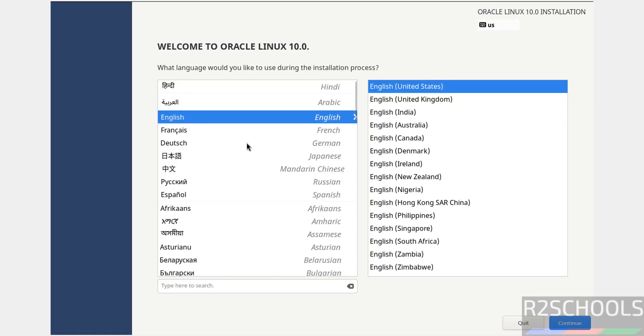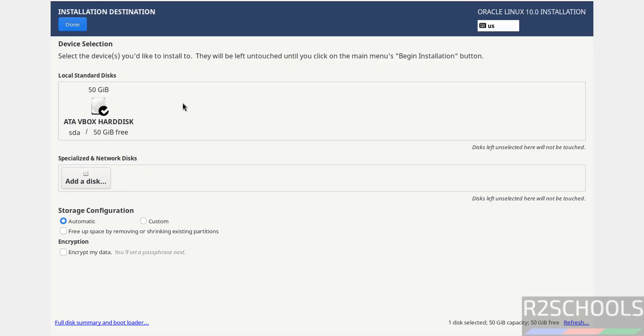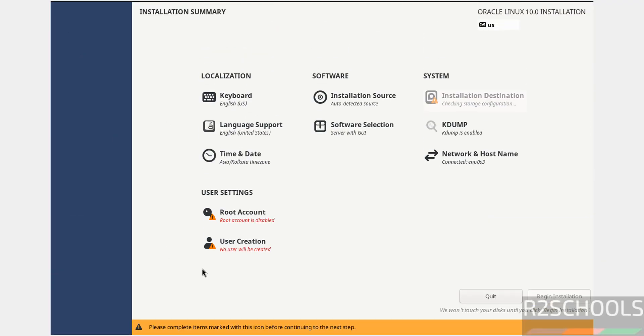Now select the language and click Continue. See, Begin Installation is grayed out because the options marked with red color must be filled. Click on Installation Destination. I'm okay with the default, so click Done.